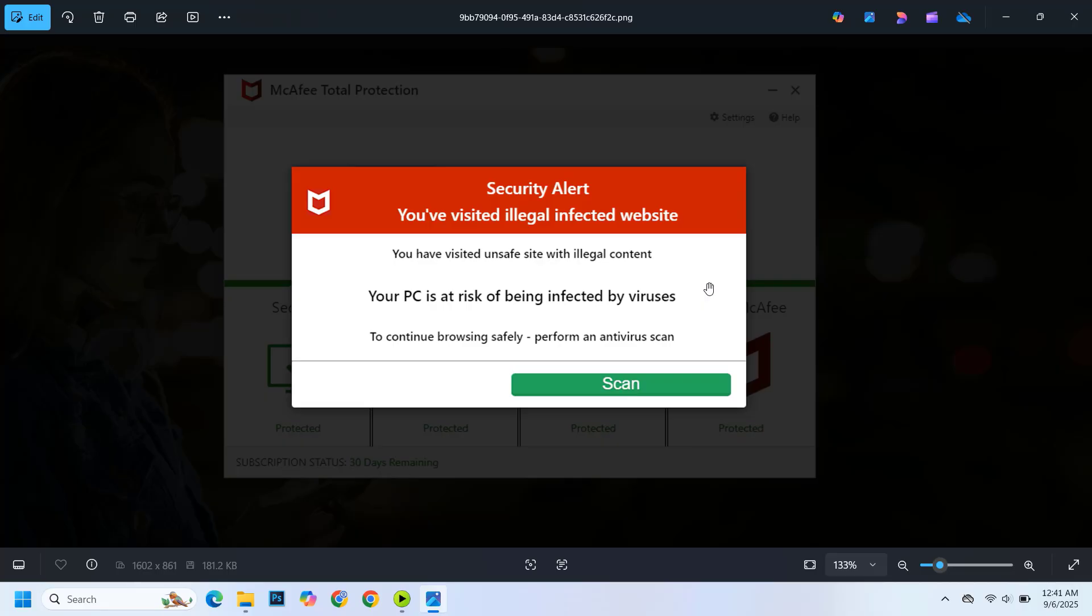After a bit of investigation, it was clear that these weren't real McAfee warnings at all. They were fake pop-ups coming from a scam website designed to trick people into clicking and maybe even paying for something they don't need.